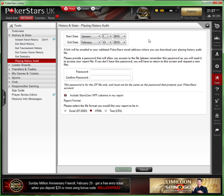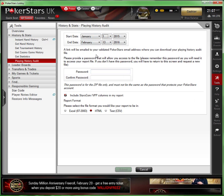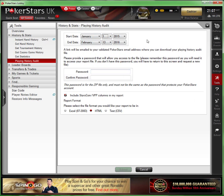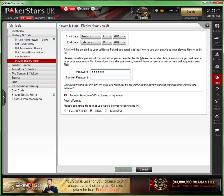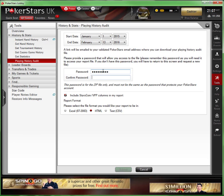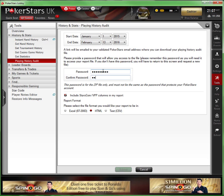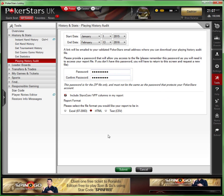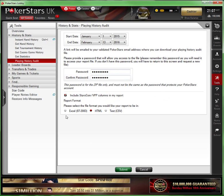It says a link will be emailed to your validated PokerStars email address where you can download your playing history audit file. Obviously we need a password, so let's put a password in here and then it'll ask me to confirm it. You can see what I've done - we've got 'Include Stars VPP columns in my report,' nothing wrong with that. Very importantly though, on the bottom here you've got three options - make sure you select the Text CSV option. That's the report format you want.